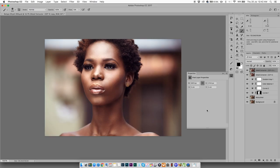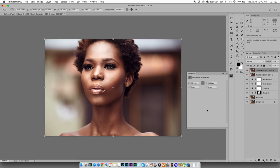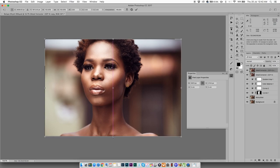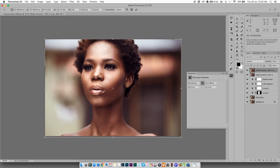All right. And I'm going to do the free transform, which is either Command or Control T. I'm going to hold Shift and I'm just going to stretch this a little bit, just a bit. All right, awesome. Click yes.